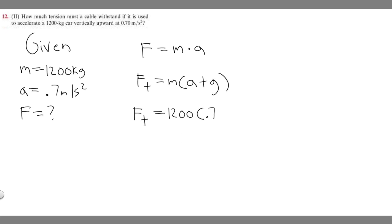And keep in mind that this is vertical, and that's the reason we're doing it. So plus 9.8. And we have 0.7 plus 9.8 times 1,200.